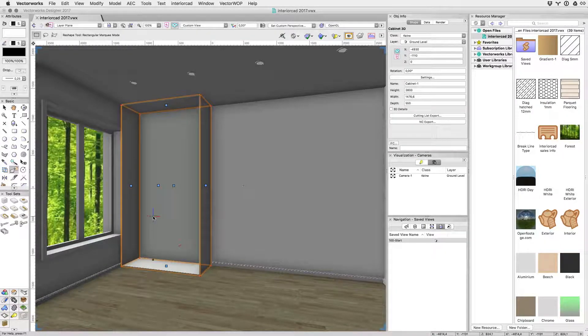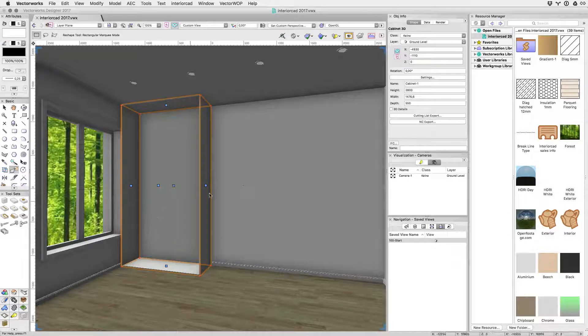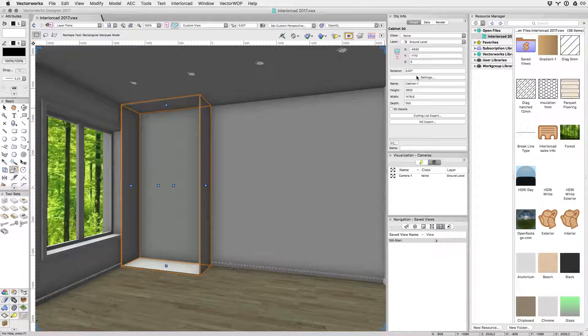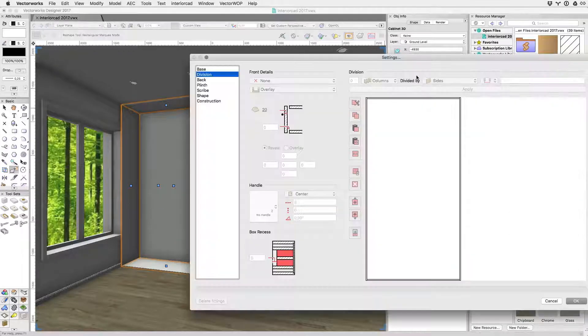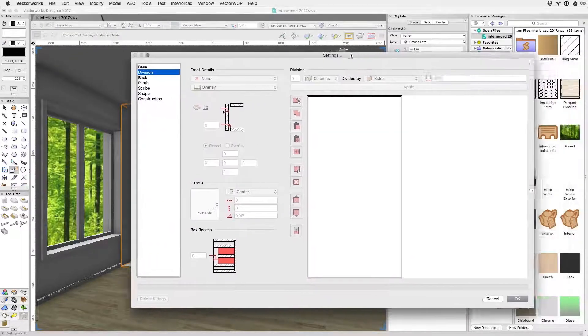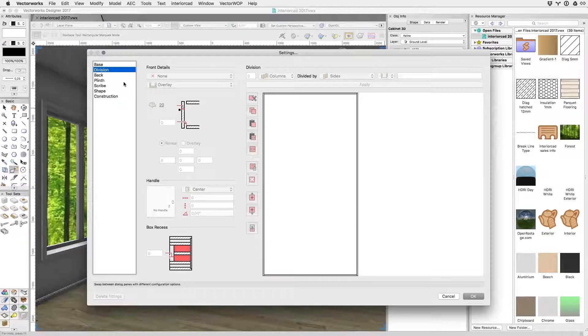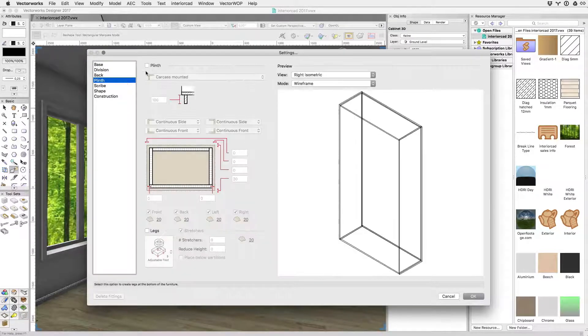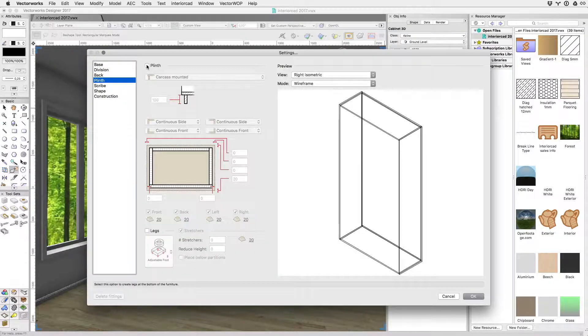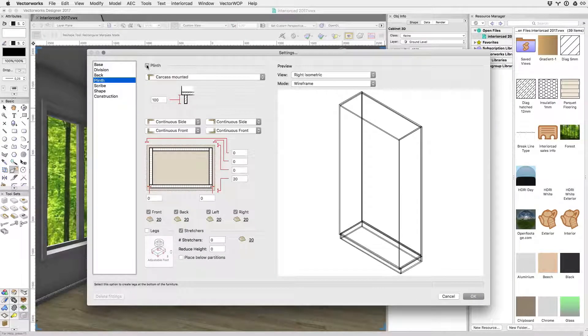Double-clicking the cabinet or clicking the settings button in the object info palette brings up the settings dialog for the cabinet. Its user interface was developed with discoverability and ease of use in mind.